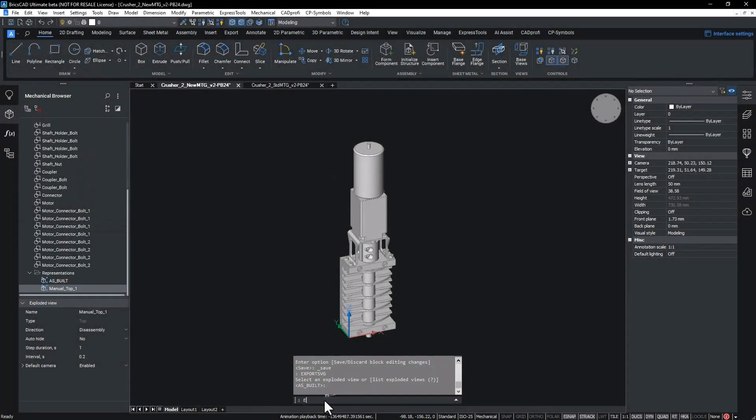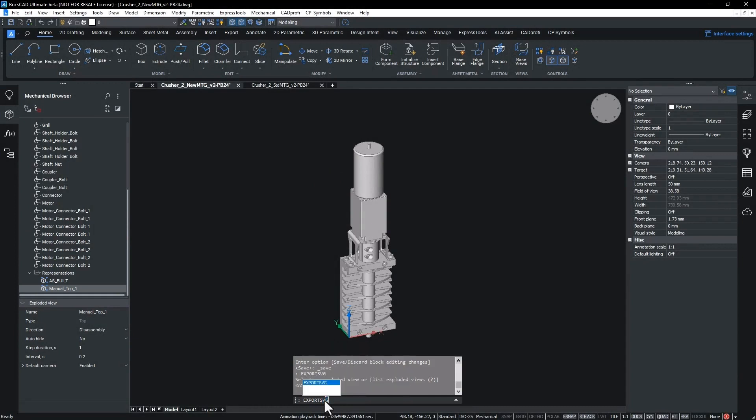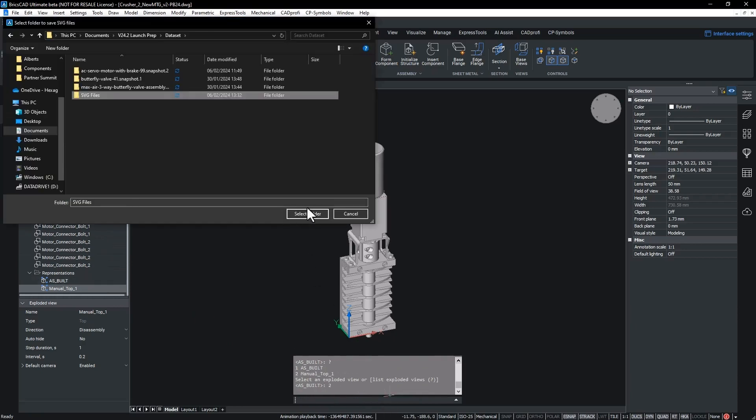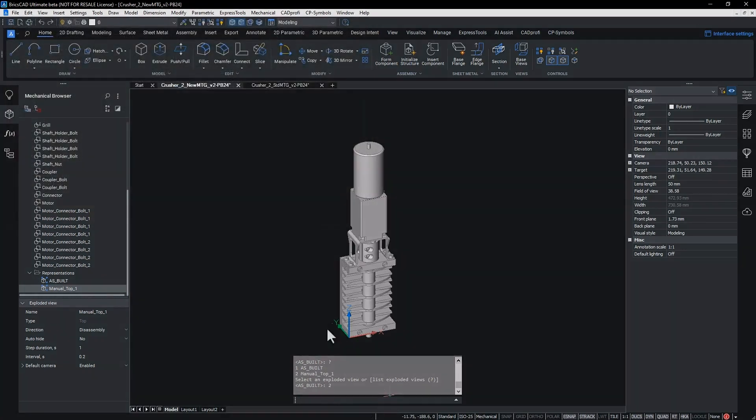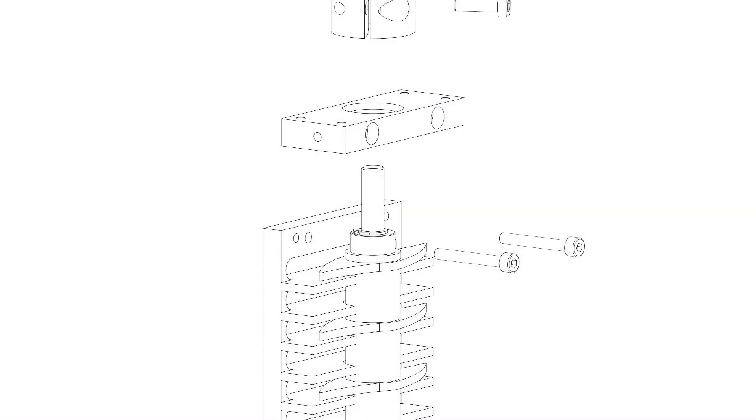Documentation such as manuals are usually created in a word processing or desktop publishing and layout application programs. The best file type to export the step views we just created to is SVG or scalable vector graphic. This can be done in BricsCAD easily with the export SVG command.